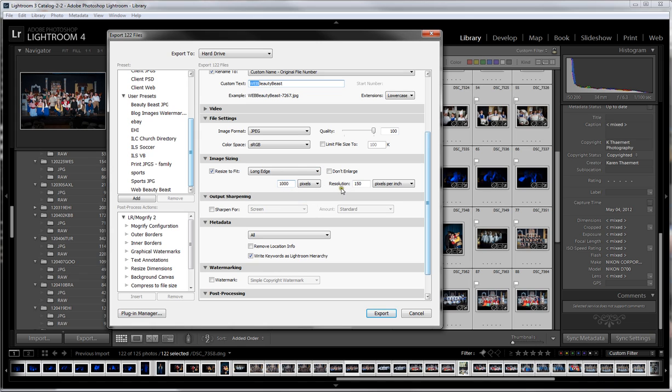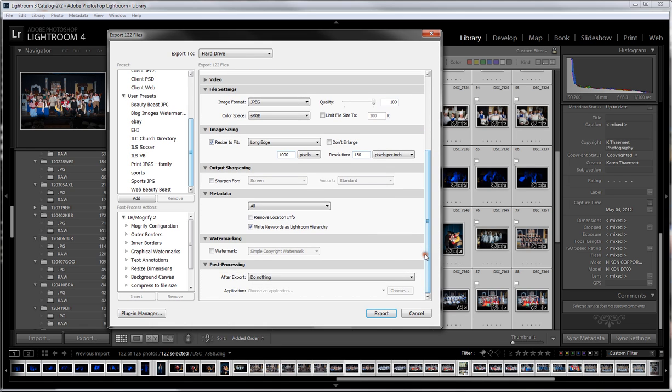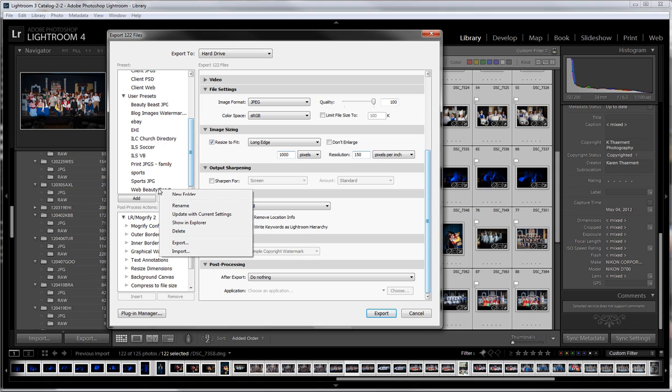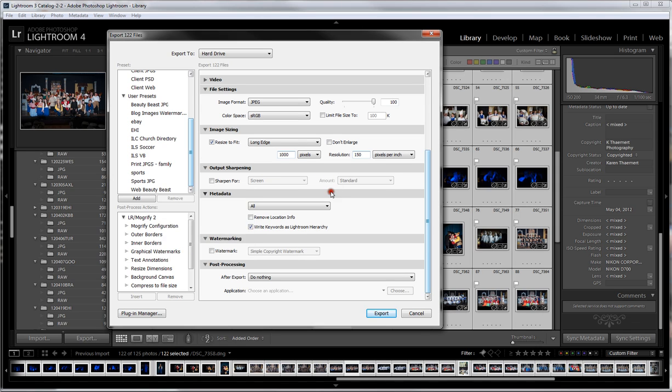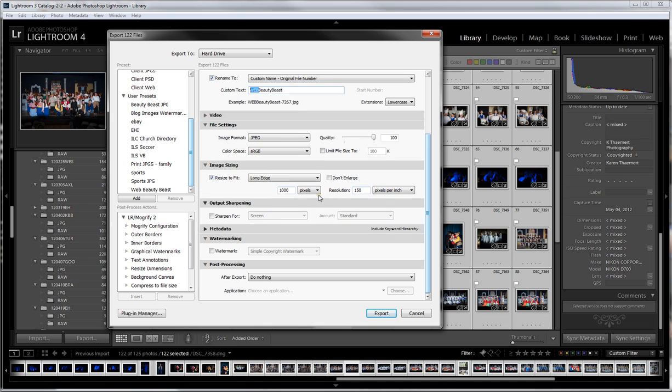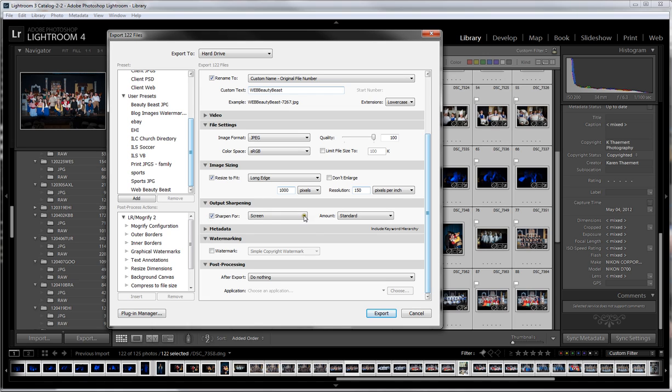We'll go back to long edge 1000 pixels and resolution 150. These are what I found work well for Facebook. A number of months ago Facebook changed the way they process images, and these settings were actually different back then. I'm not sharpening upon output because during the developing time I've actually done a slight sharpening and it would just be overkill. Your options for sharpening are screen, matte paper, and glossy paper. I'm going to uncheck it because I choose not to sharpen these.